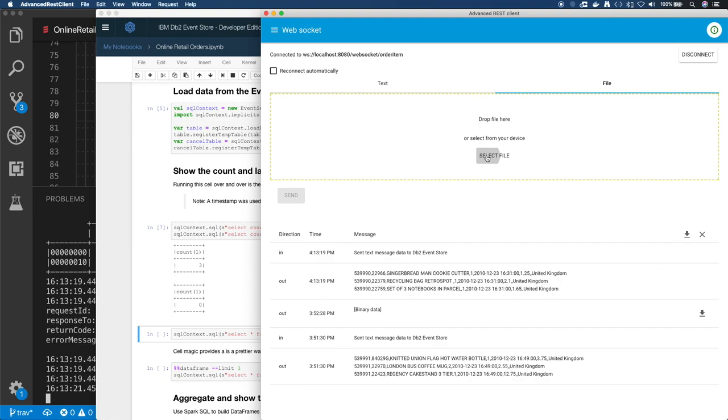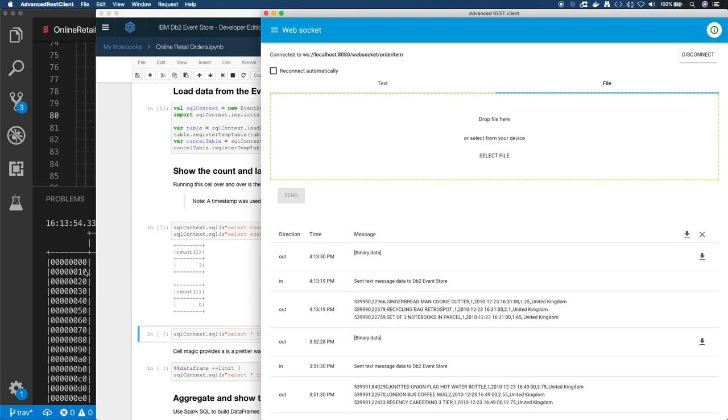Now if I want to use a file, this is really handy for testing. I can just use select file, open the CSV file that's in the repo. So clone the repo, open that up and send it. And now I sent hundreds of records all at once.